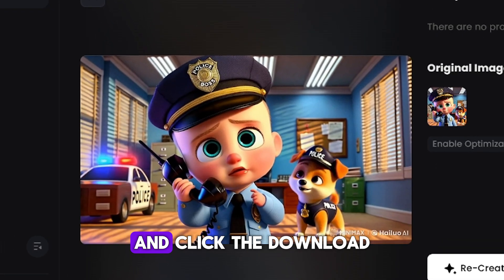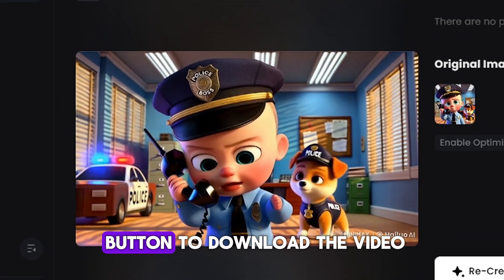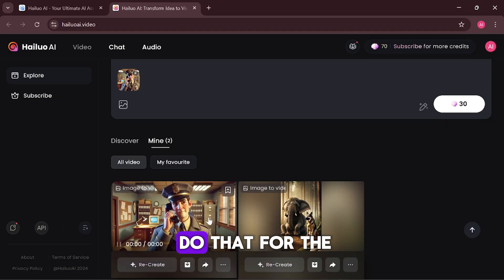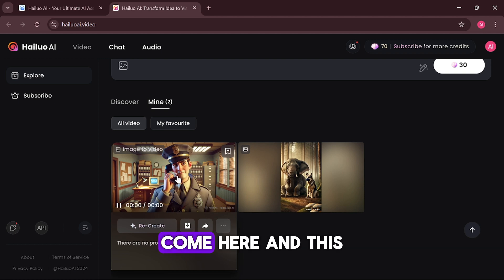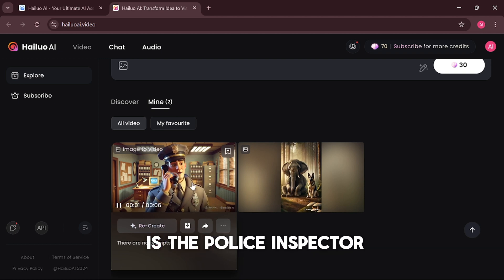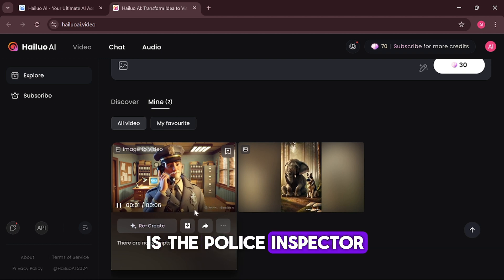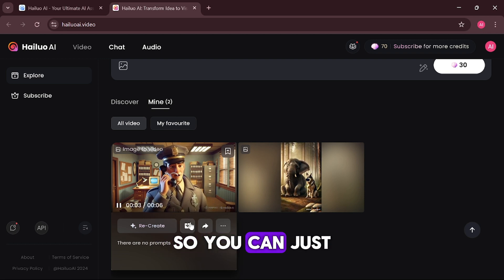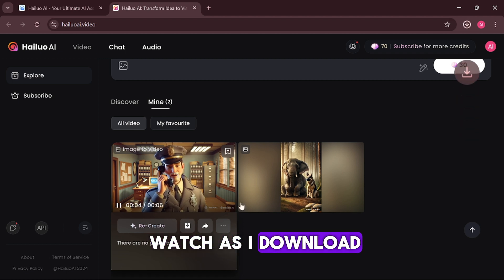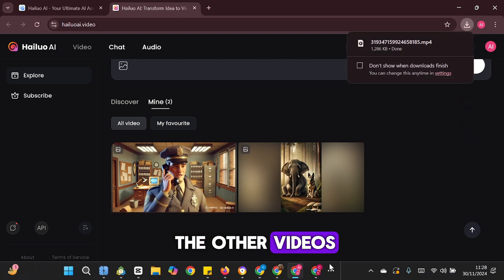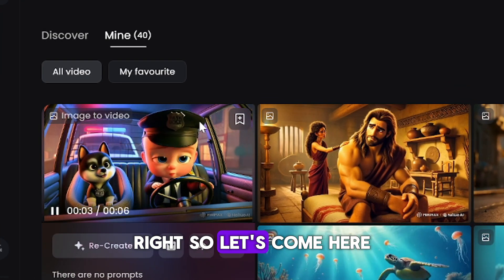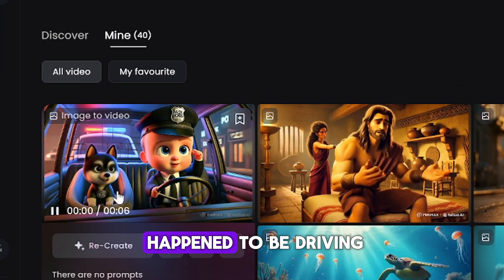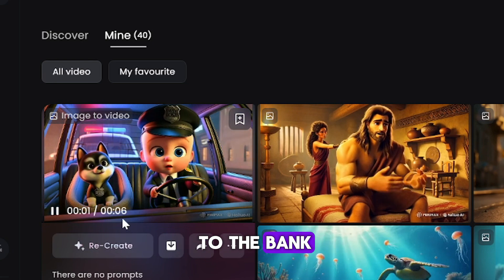I'm going to click the download button to download the video, and do that for the other images as well. This is the police inspector, so I'm just going to download it. I'll continue downloading the remaining videos — this one was where the Baby Boss and Myla were driving to the bank.